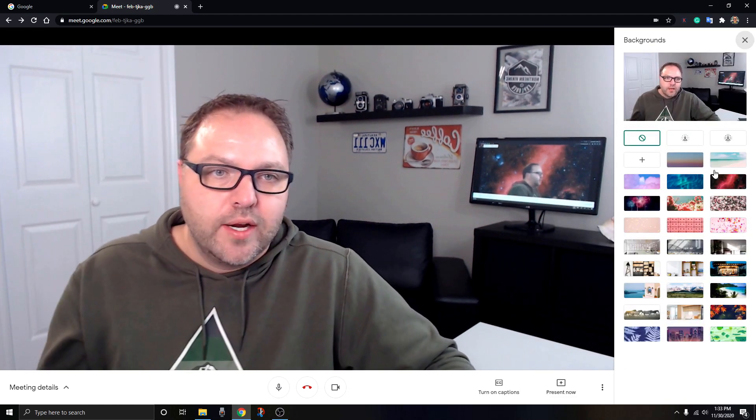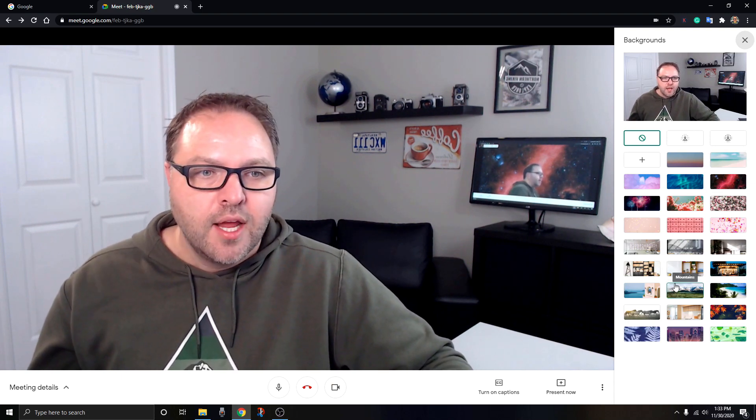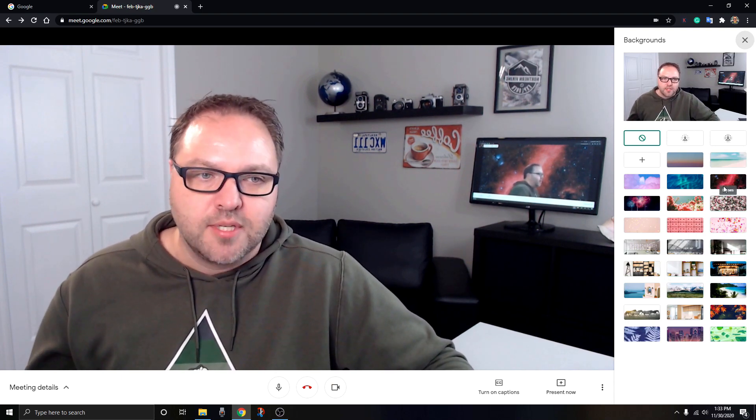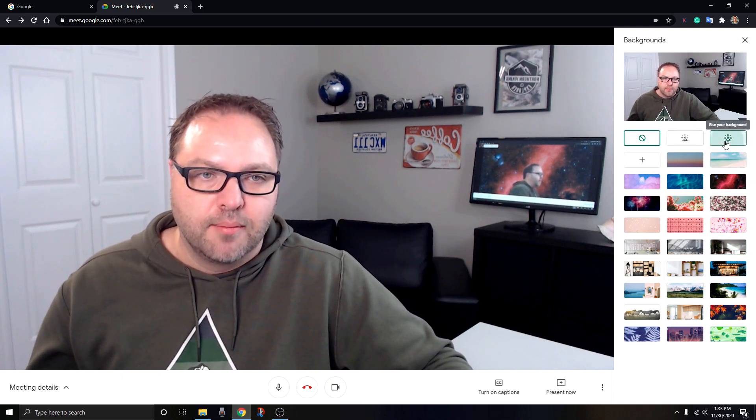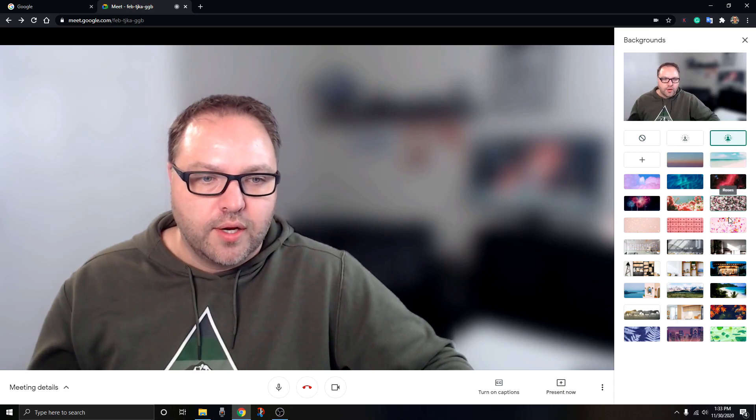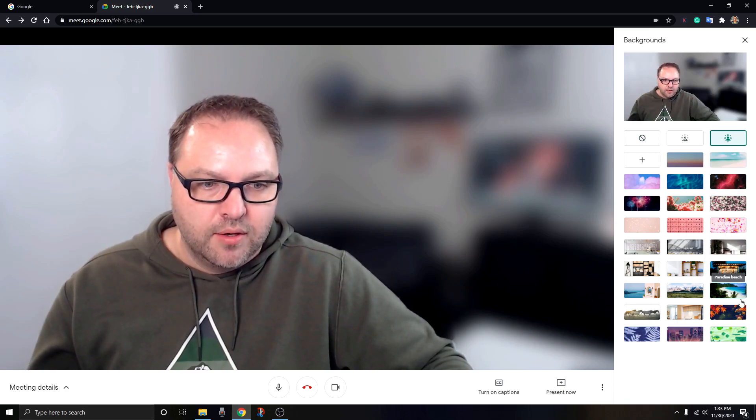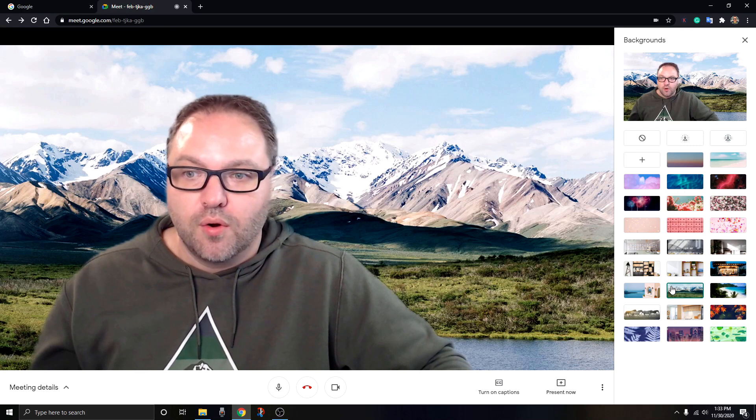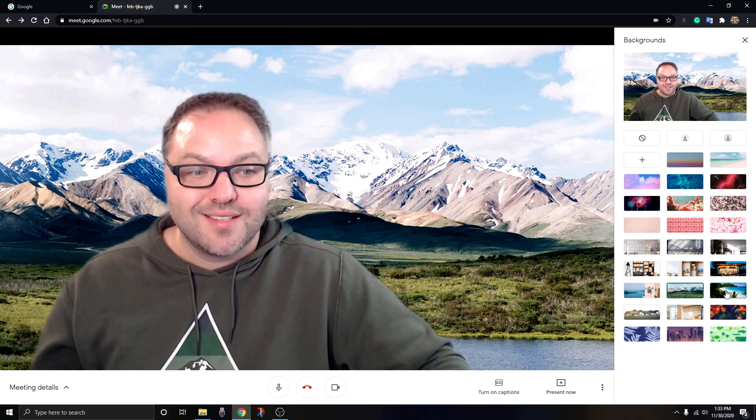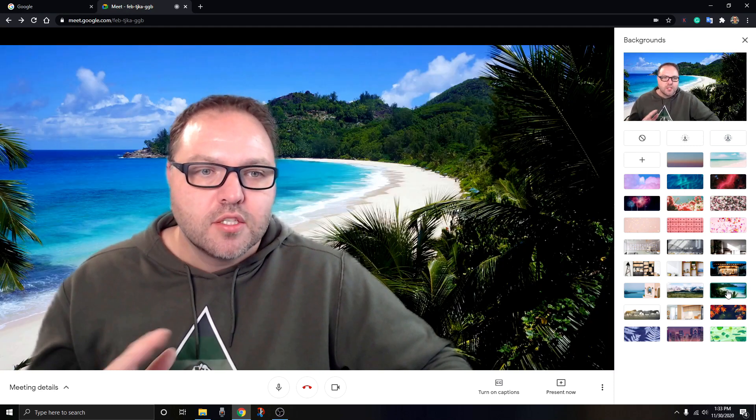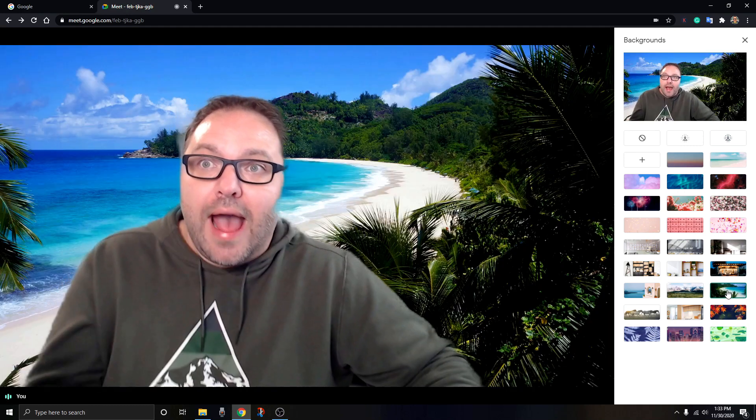A similar window will pop up here on the right-hand side, and you can start selecting the different options. Again, you can add the blur, or you can add one of their custom ones - maybe you like mountains, or of course the beach. Everybody loves the beach.